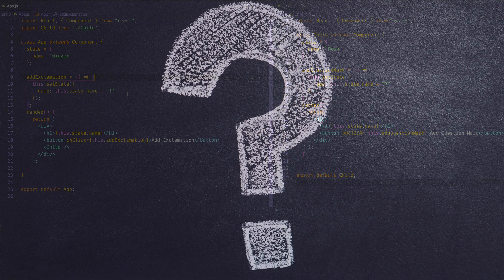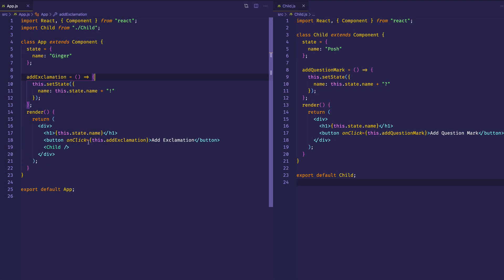Now here's the big question. When I click on this button, the app component is going to re-render because its state is changing. However, when I click that button, does the child component need to re-render as well? Well, in this case the answer would be no — there's no need for it to re-render because nothing we're doing here is changing any state or props in child.